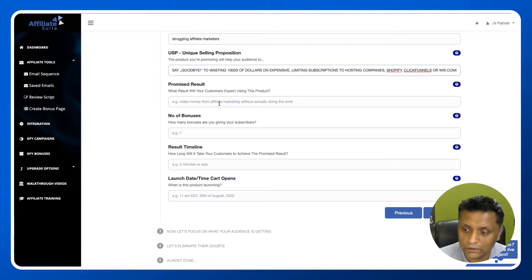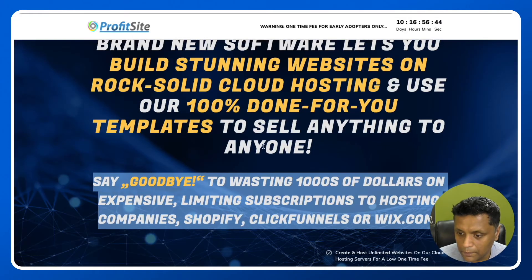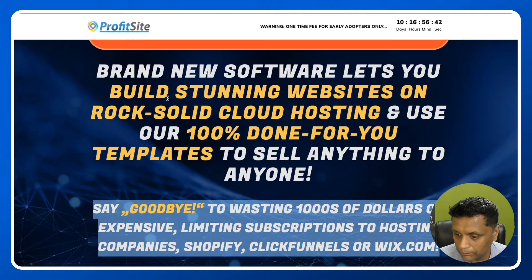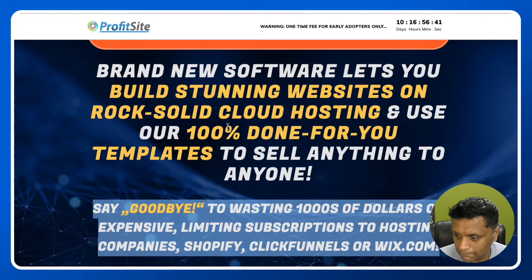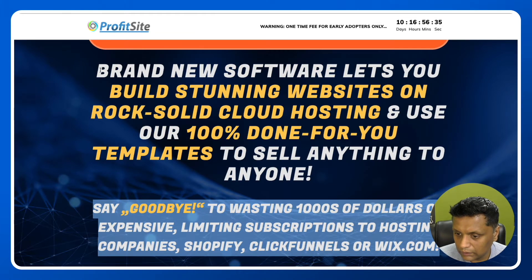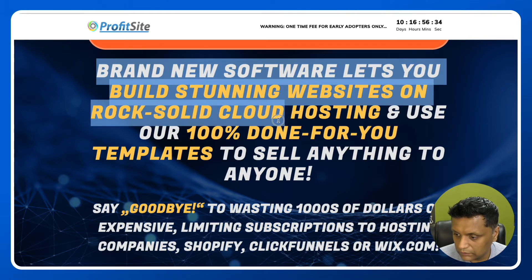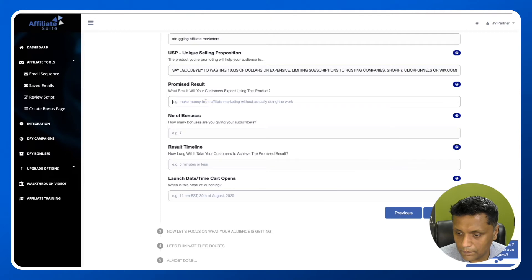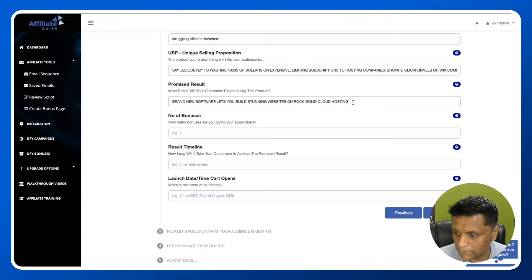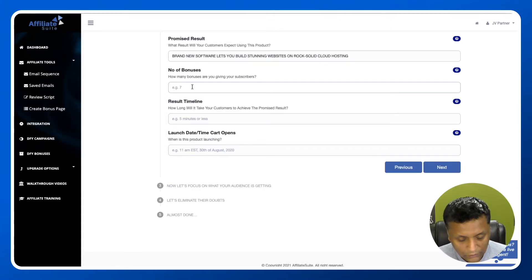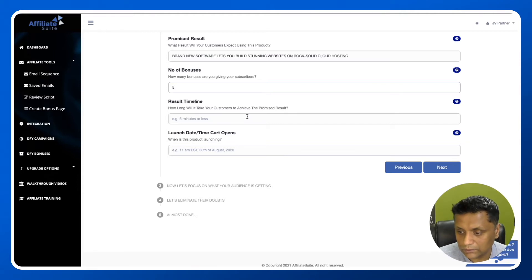Promised result - what result will customers expect using this product? You can use this. Number of bonuses - let's say we want to give them five bonuses.